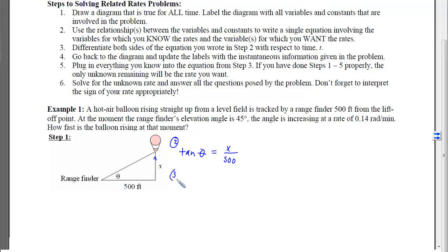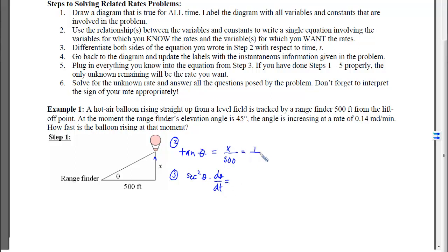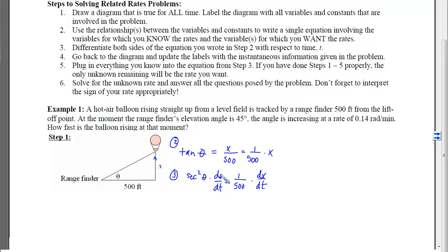Step 3 is to take the derivative of both sides of this equation with respect to time. On the left-hand side, the derivative of tangent gives secant squared, and the derivative of theta gives dθ/dt. On the right-hand side, we treat it as (1/500)·x — a constant times x — so the derivative is (1/500)·(dx/dt). We now have an equation involving the rates, so we're ready to use the instantaneous information.